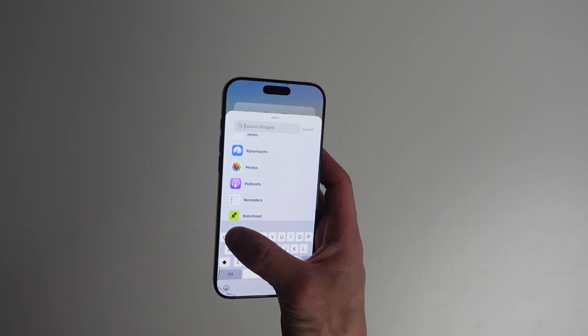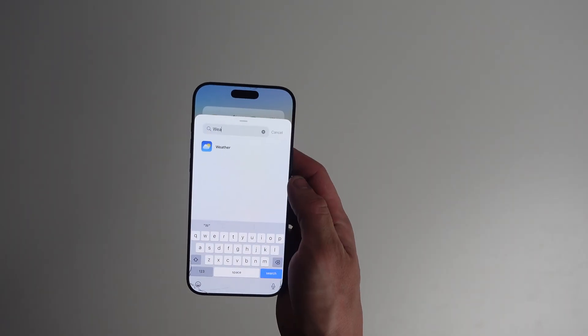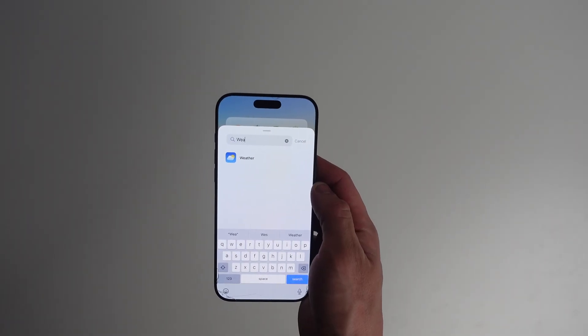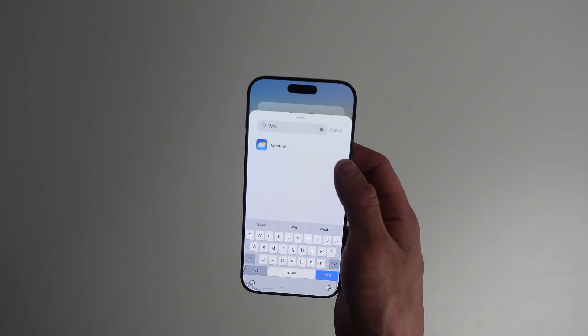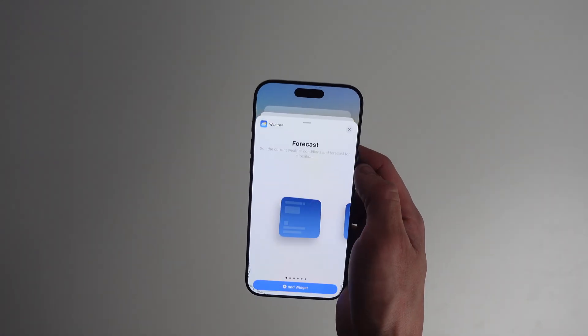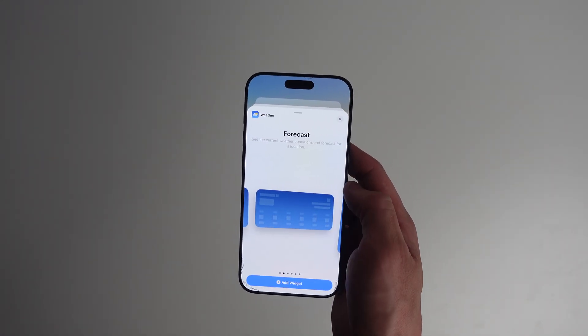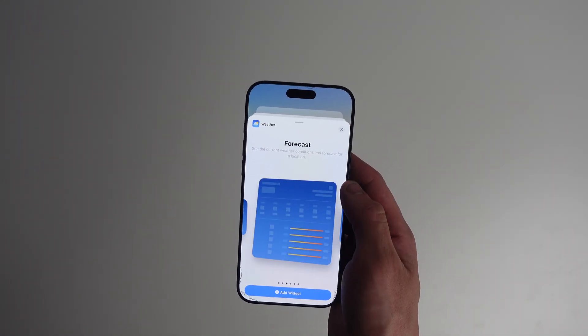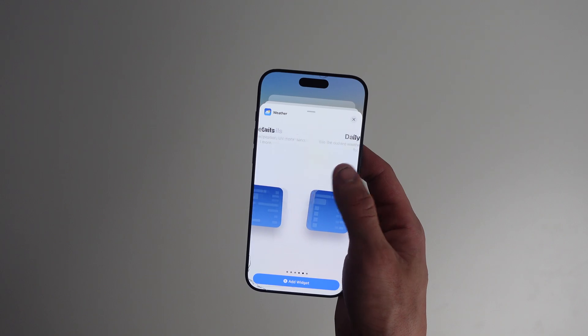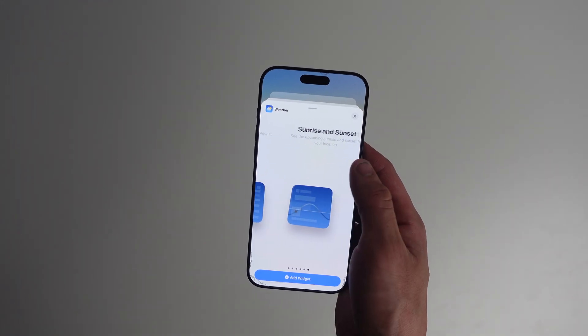Widgets are pretty underrated, but they're actually super useful, especially with the weather app. Long press your home screen, hit plus, then search Weather. You can pick small, medium, or large widgets for your home screen or lock screen. On iPad, that large widget is a great landscape layout.